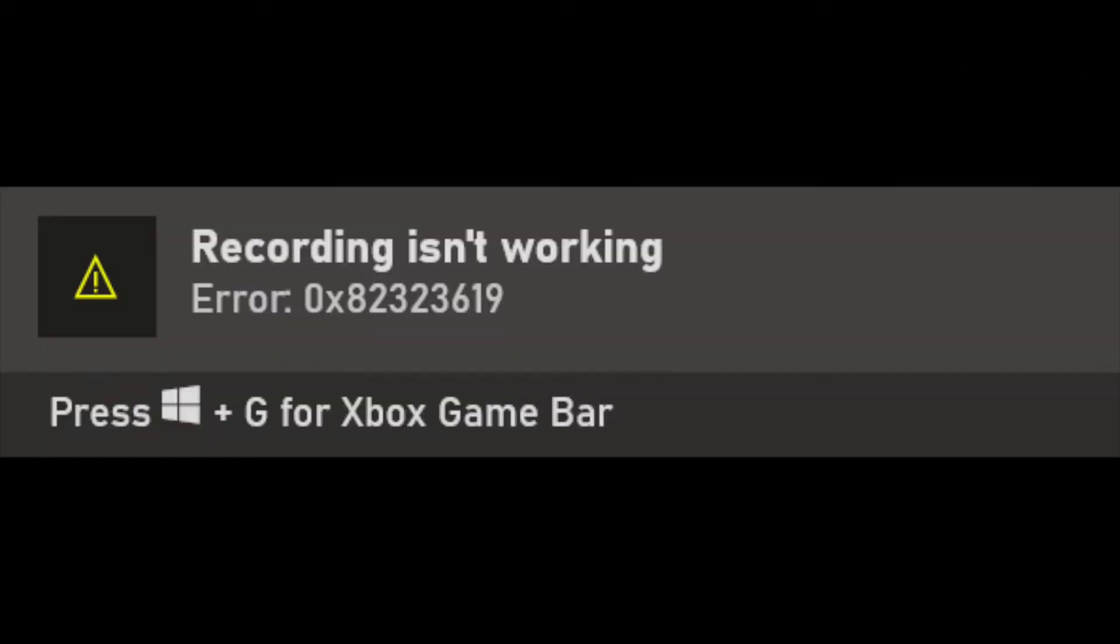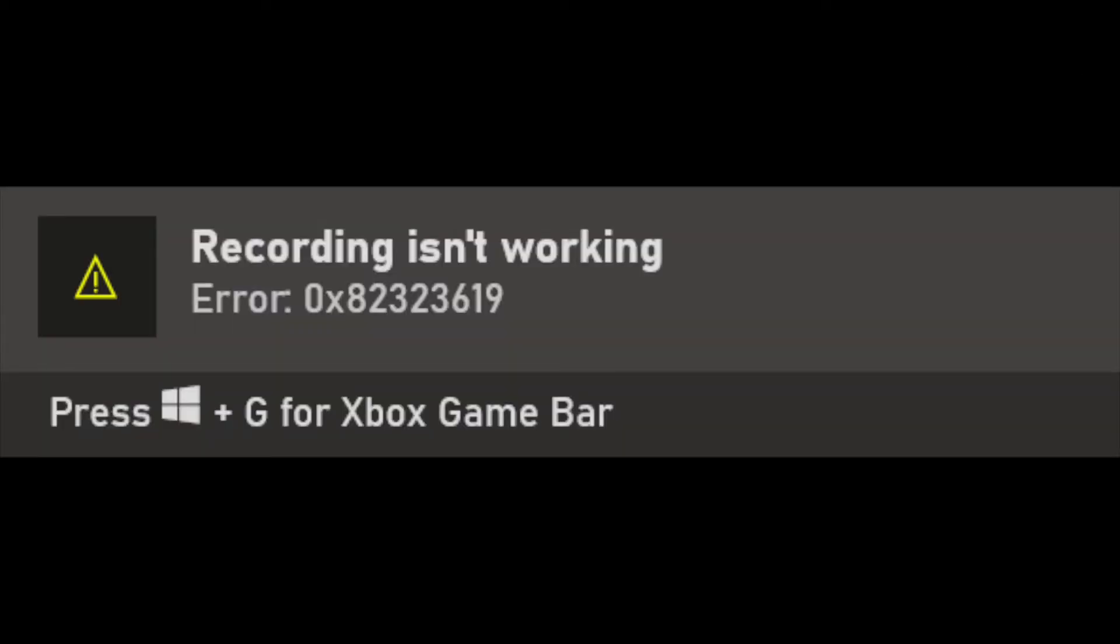You get the 'recording isn't working' error 0x82323619. Let me tell you what it means and how to fix it. It's simple - it's just a storage issue. You need more storage space.